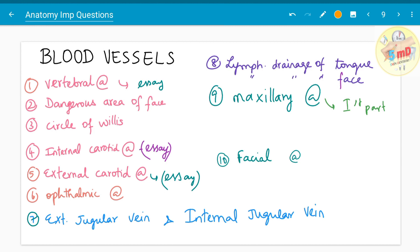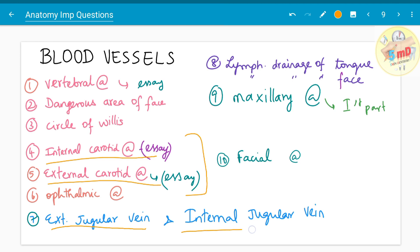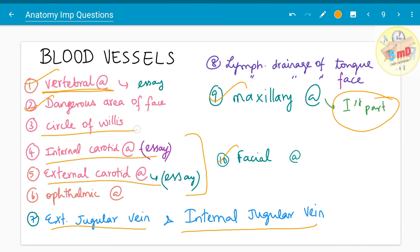Moving on to blood vessels — you need to know the parts of each artery or vein, the drainage if it is a vein or lymphatic, and the organs it supplies. The main blood vessels include the external carotid artery and internal carotid artery, both asked as essays. In veins, they have asked about the external jugular vein and internal jugular vein. Among other arteries, the facial artery and maxillary artery have been asked — the first part of the maxillary artery alone has often been asked as a five mark. The dangerous area of the face is a must-remember point. The vertebral artery has been asked as an essay, the circle of Willis, thalamic arteries, and lymphatic drainage of the tongue and face have both been asked as five mark questions.